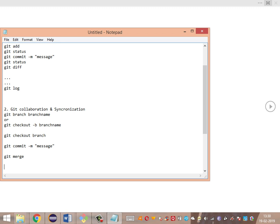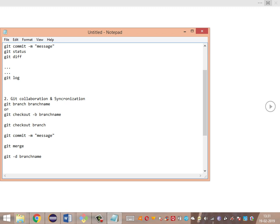After merging, there is no further use for the feature branch since changes have been deployed to the main branch. We delete the sub-branch using git -d followed by the branch name. If there are untracked changes and we want to force-delete the branch anyway, we use git -D (capital D) followed by the branch name. These commands cover Git branching for collaboration.